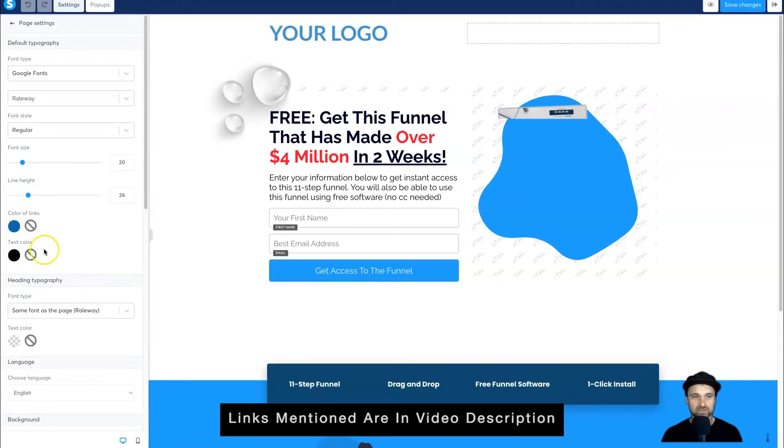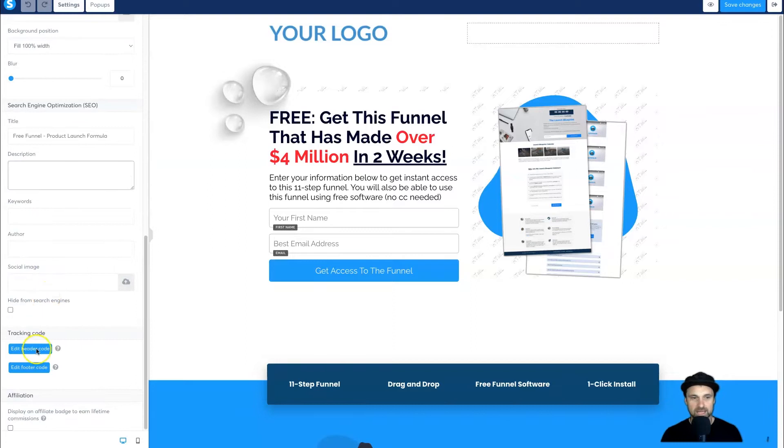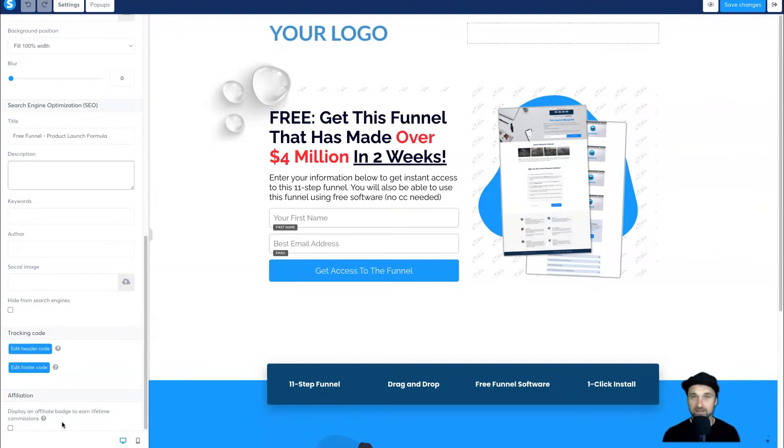Come to Settings, scroll down to the bottom, and you'll see this button: 'Display an affiliate badge to earn lifetime commissions.' Even if you're on the free plan, if you have this badge there, you're liable to get commissions for every person that clicks on your link and joins.